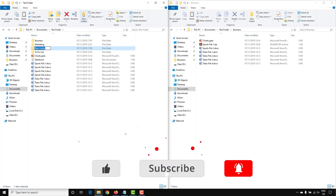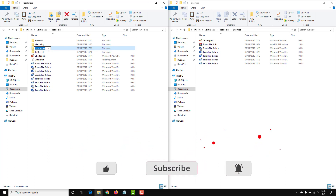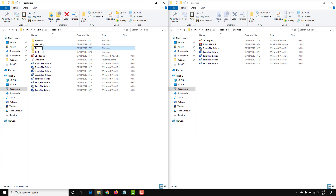Go up to the Home tab and select New Folder — we'll call that 'Test Folder 2'. In the same way that you copied files, you can also copy folders. Select Test Folder 2 and use the same copy methods.